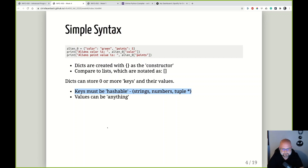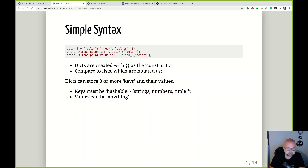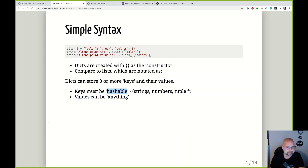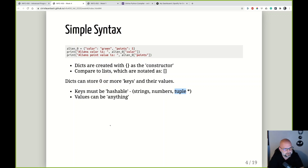Keys must be hashable — that's a requirement within Python. Variables have to have this hash attribute. Typically you'll use strings and numbers as keys — things that are immutable, meaning they can't change. The value can be anything. Keys can be strings, numbers, or even tuples, but you can't use a list as a key in a dictionary, because a list is a mutable data structure — the things inside it can change.